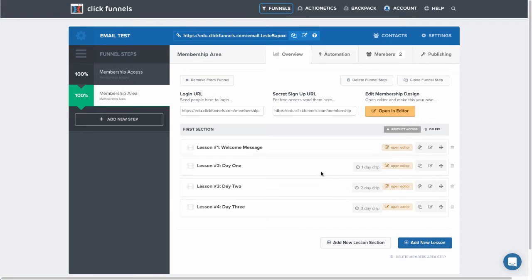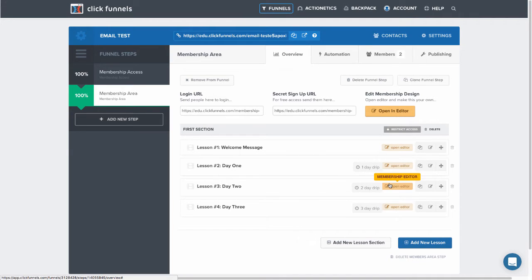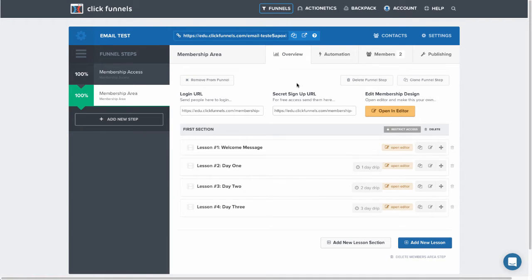And so I want to have an email go out when they get access to these membership areas. So the first thing that I'm going to do is create a list in Actionetics. Now please take note that this requires access to Actionetics in order to set this up.